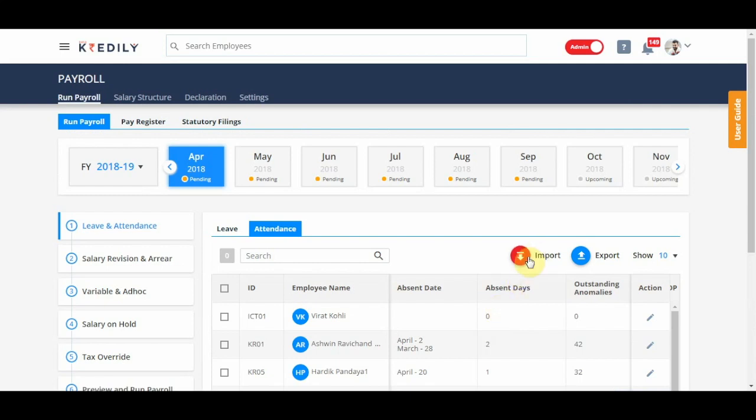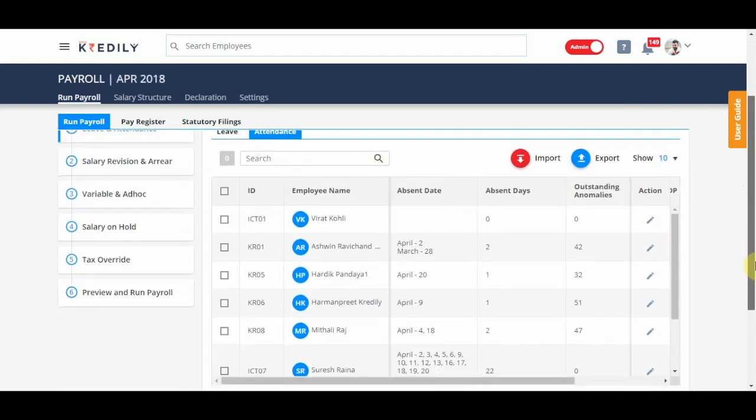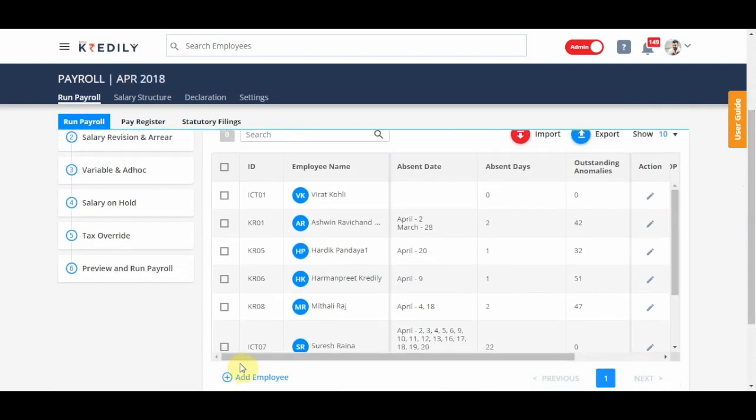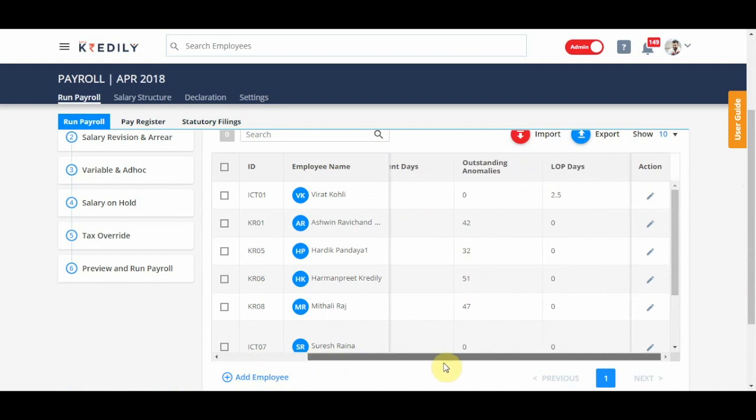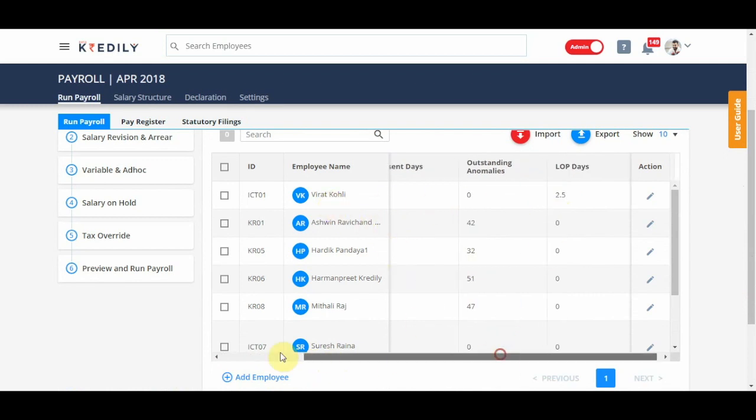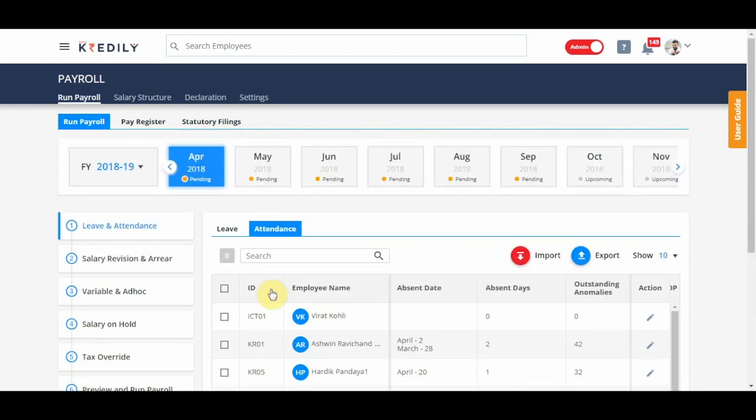There's an import option as well in case you want to add bulk information of loss of pay for your employees. So you see, Virat has become 2.5 days loss of pay.